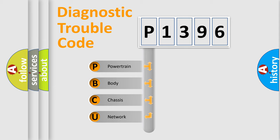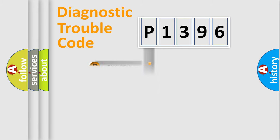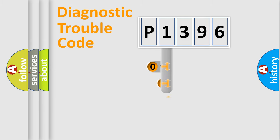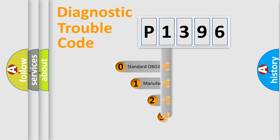We divide the electric system of an automobile into four basic units: powertrain, body, chassis, and network. This distribution is defined in the first character of the code.